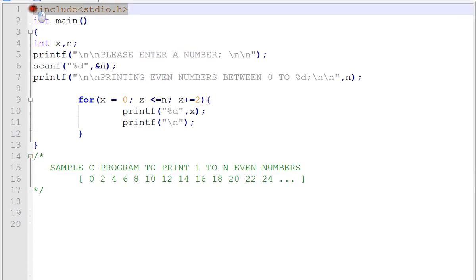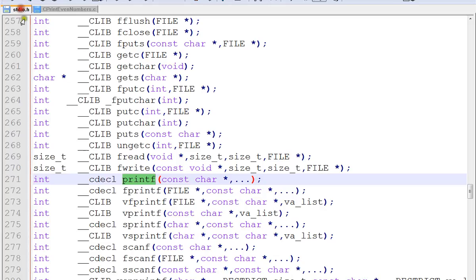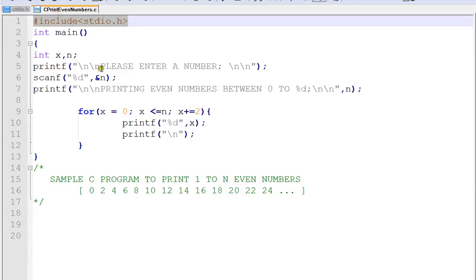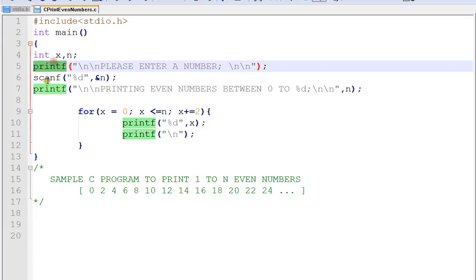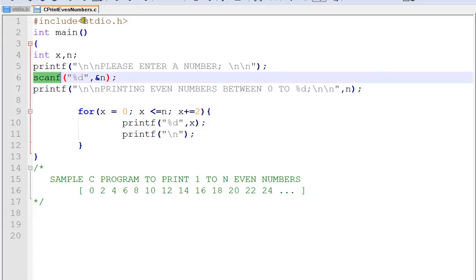We have stdio.h which is a header file that contains printf and scanf and other important functions. So we are using printf and scanf from this header file, and we're going to get the n value from the user.